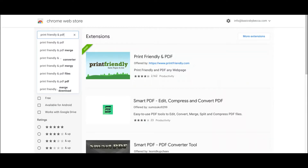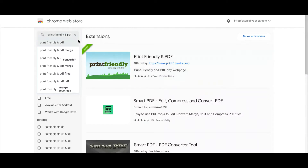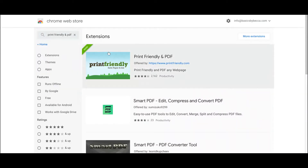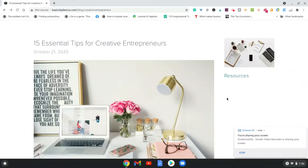Once you type that in, go ahead and add it. As you can see, I have it already added to my browser. Go ahead and add it and then we'll continue on to the next step.